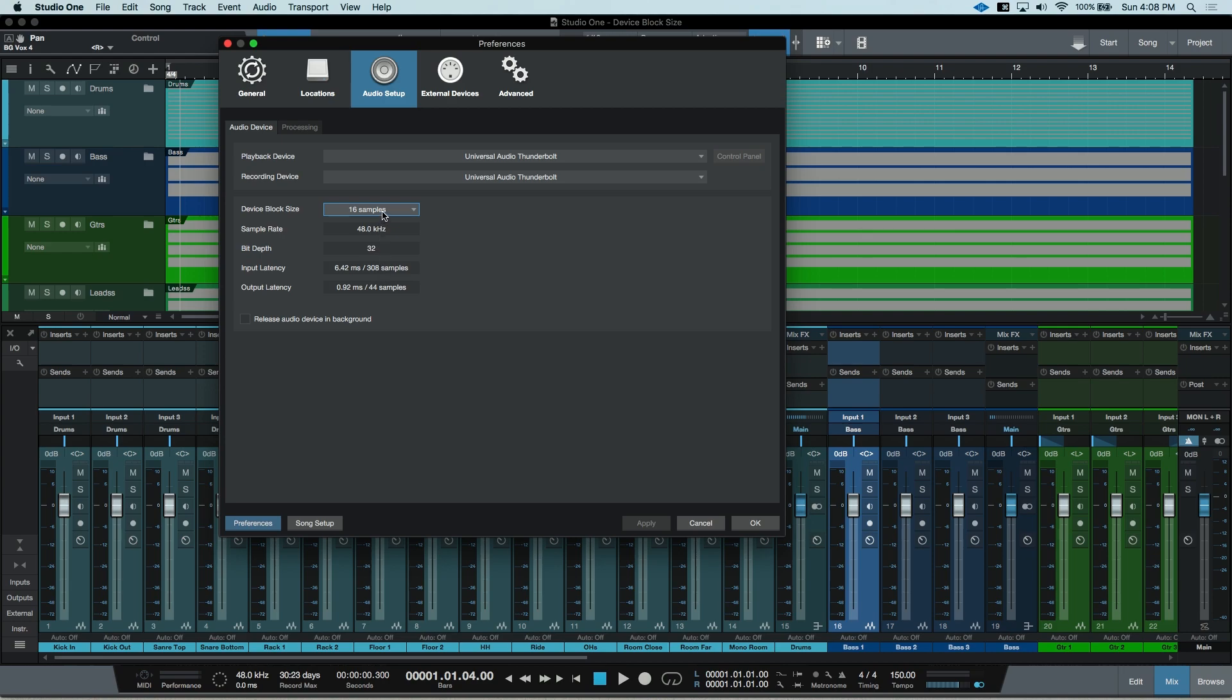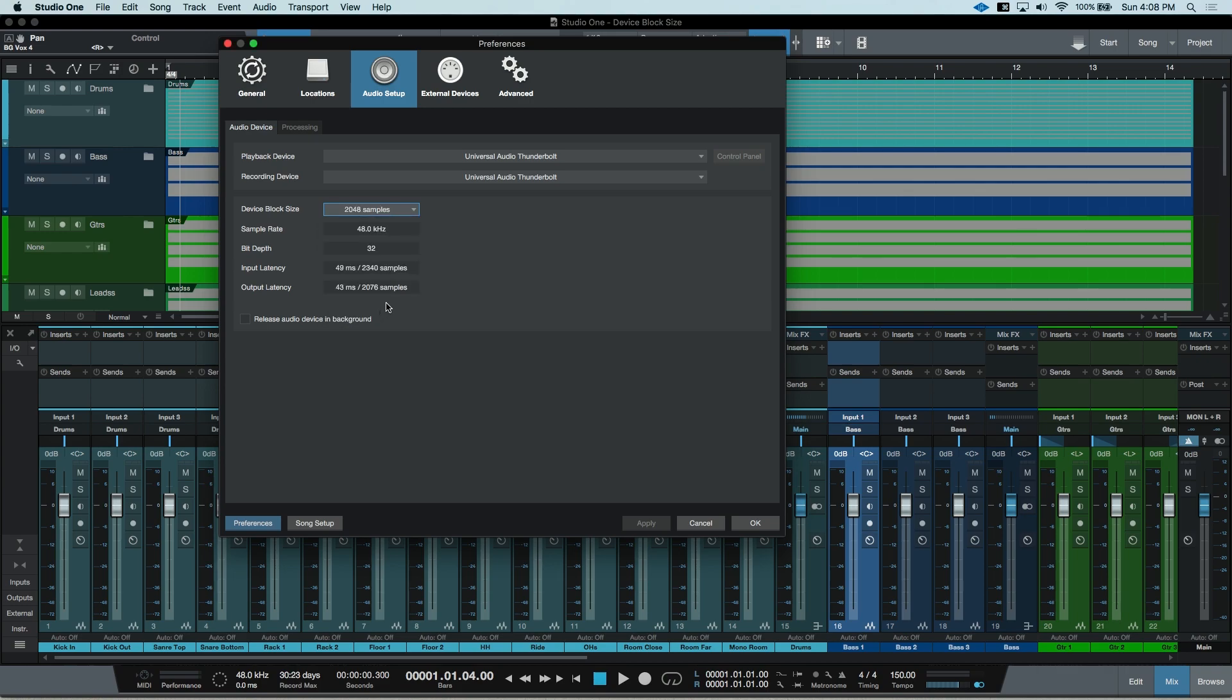A good reminder is a small block size for tracking to reduce input delay, and a large block size for mixing and editing to allow for more processing power.